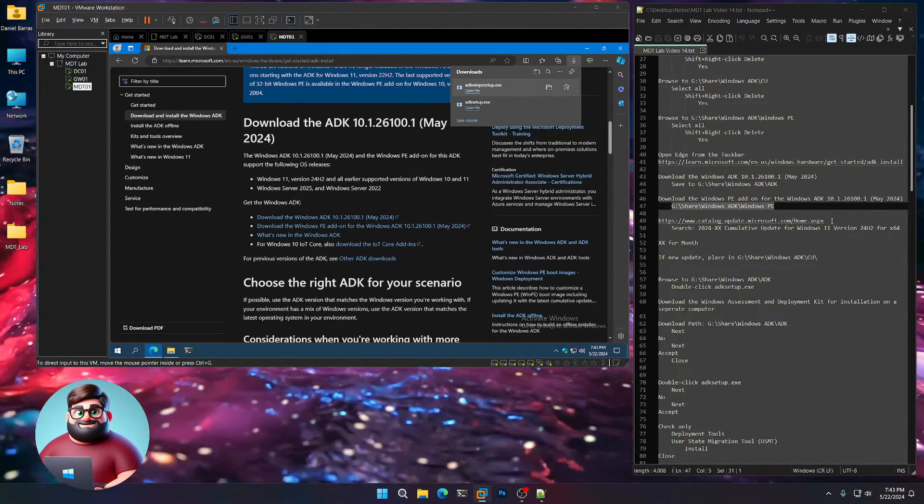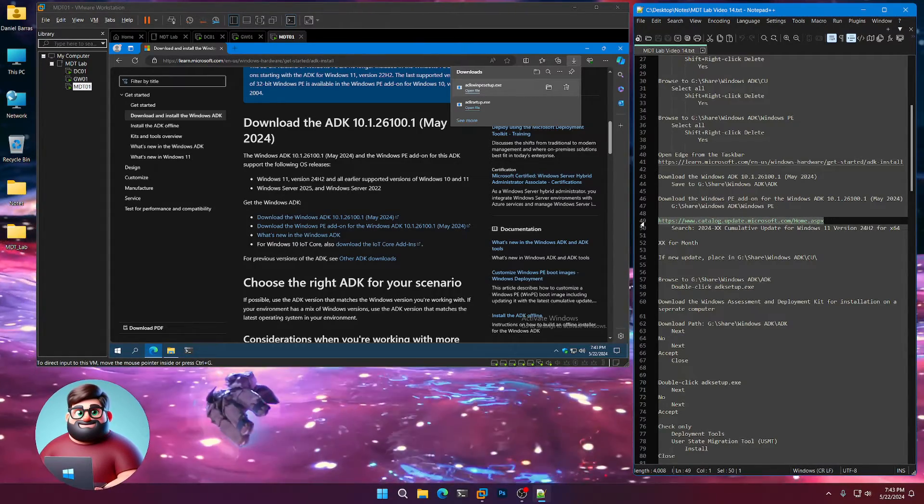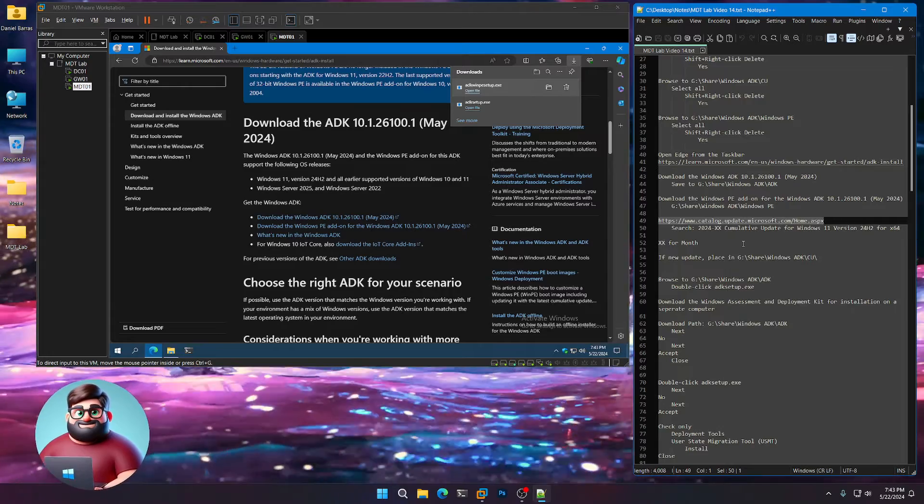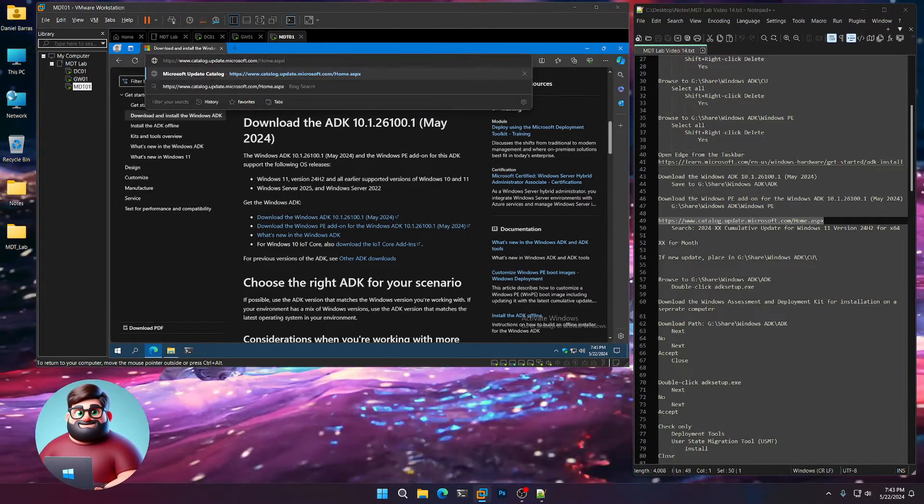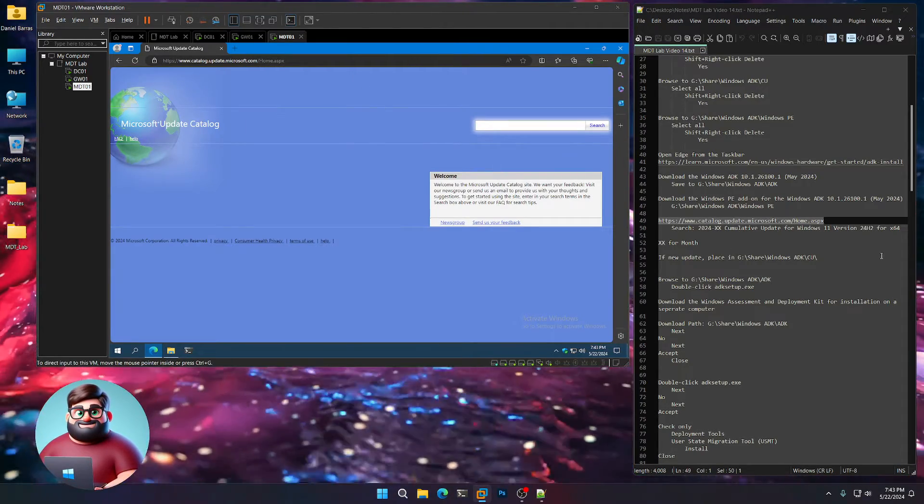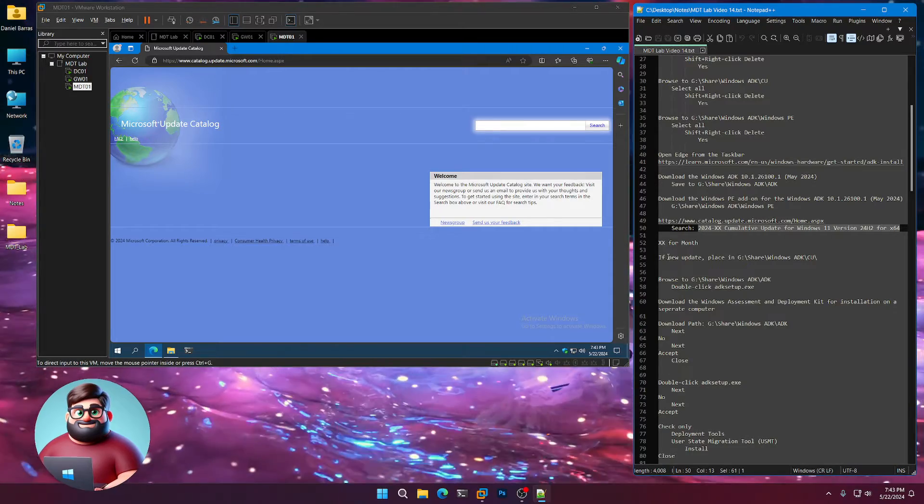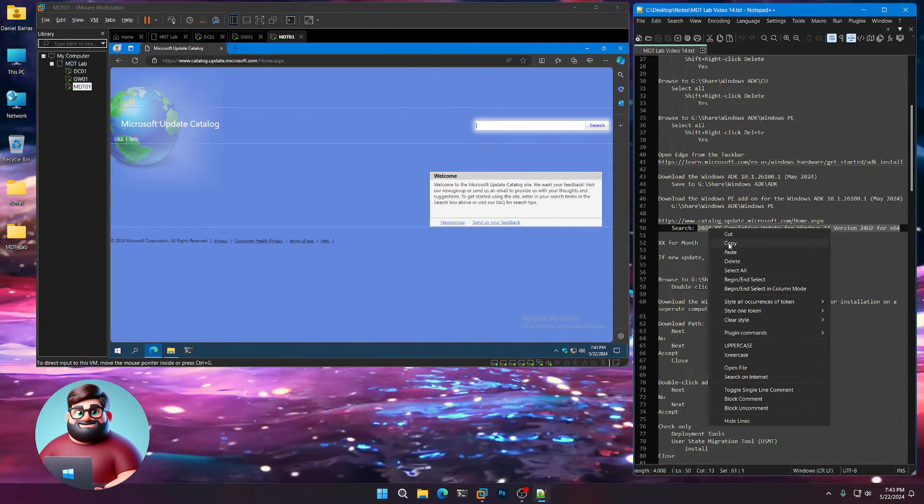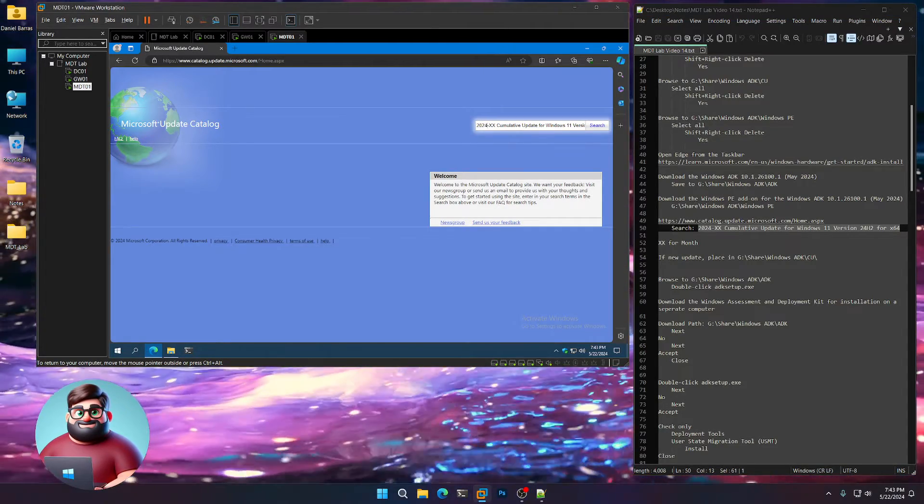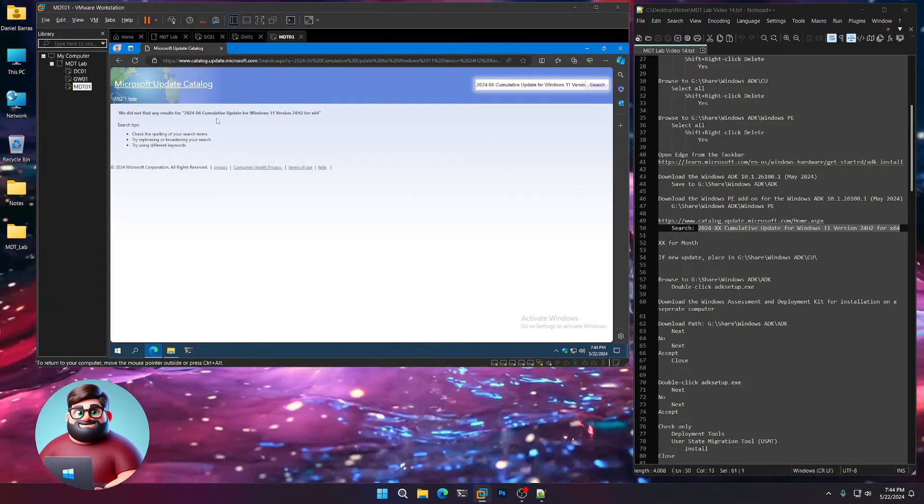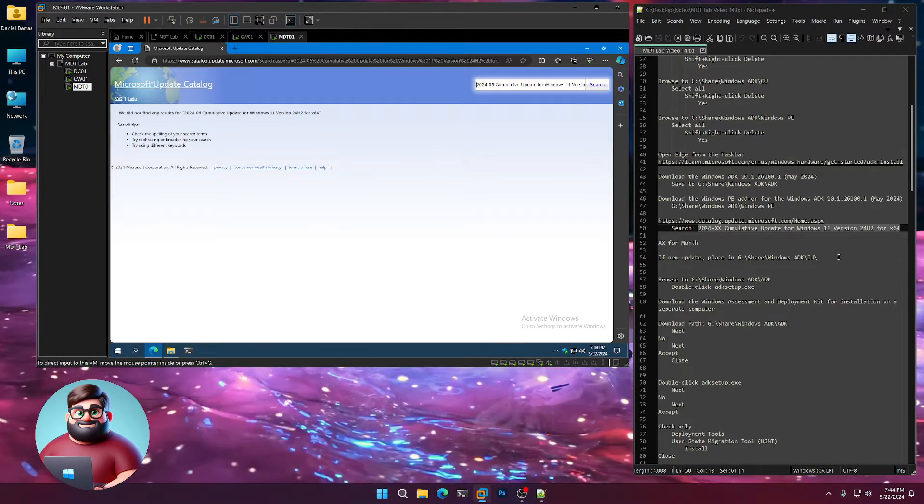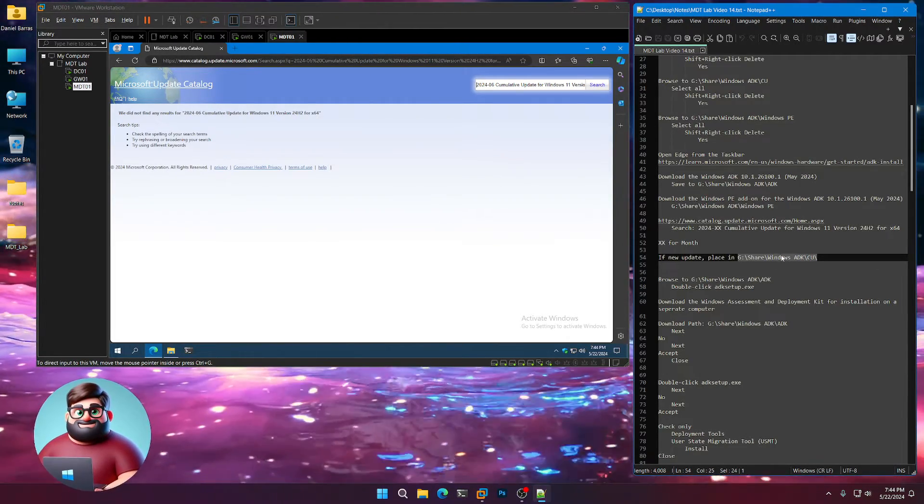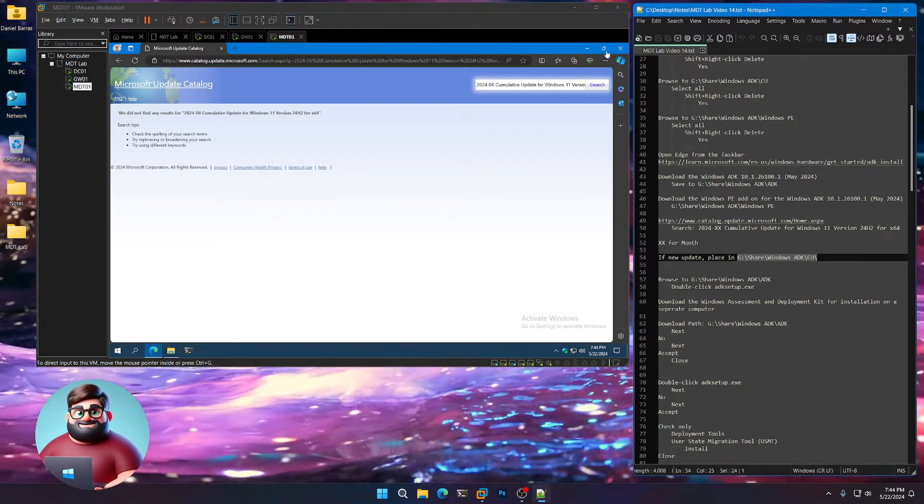Now, this was released this month, so there are no updates yet for 24H2. But if you're downloading this and watching this video on June 11th or above, you're going to go to catalog.update.microsoft.com. You'll do a search here and replace XX with the month. So next month you'll put 06. Just do a search and it should come up with an update. If that update does come up, go ahead and download that and put it in that CU or Cumulative Updates folder.